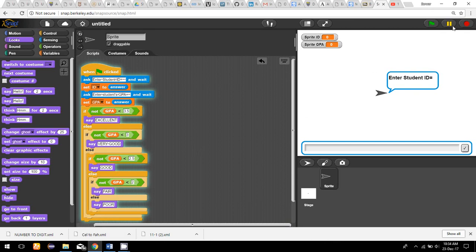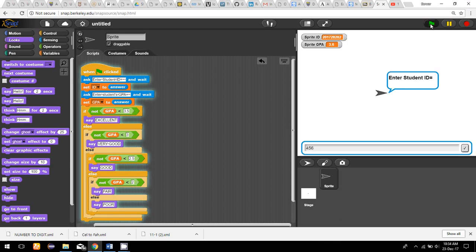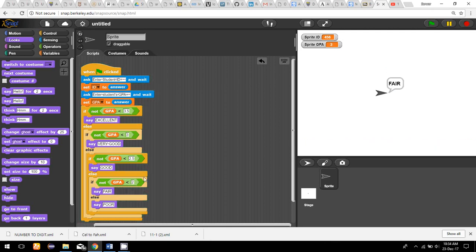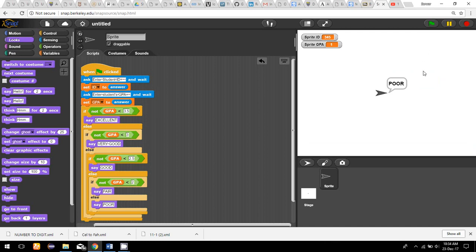Now let us run this program. I enter any student ID, then for student GPA I enter 3.6 — the result is 'Excellent'. I run again, enter any ID, and enter a GPA of 2 — the result is 'Fair'. Then I enter a GPA of 1 — the result is 'Poor'. You can see that this program is working correctly for all the test inputs.